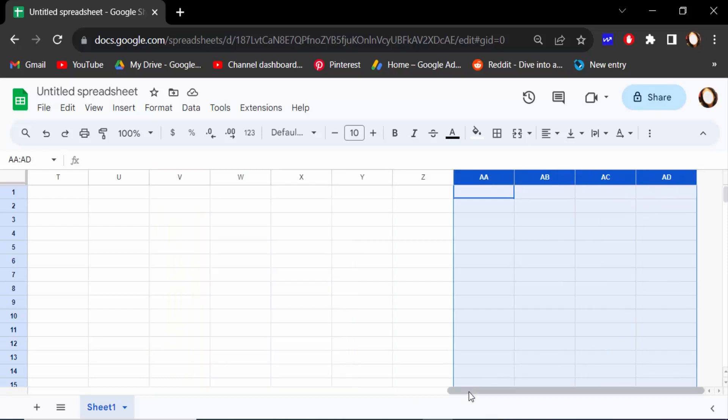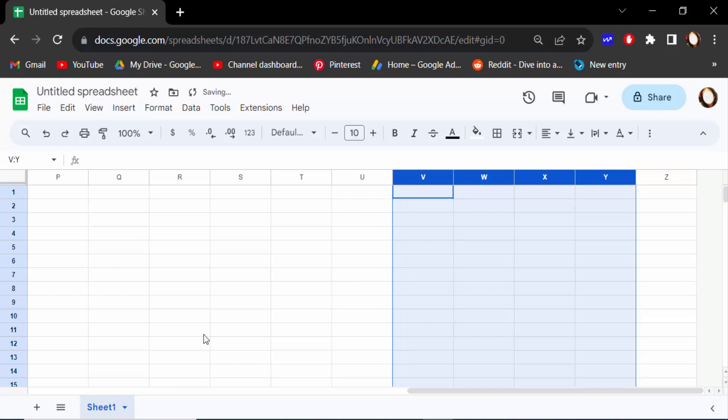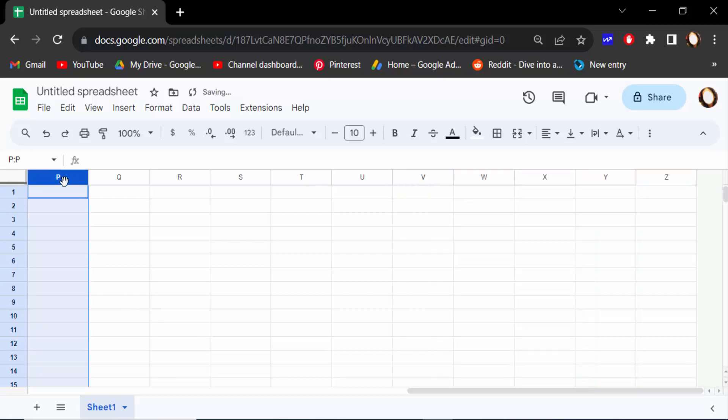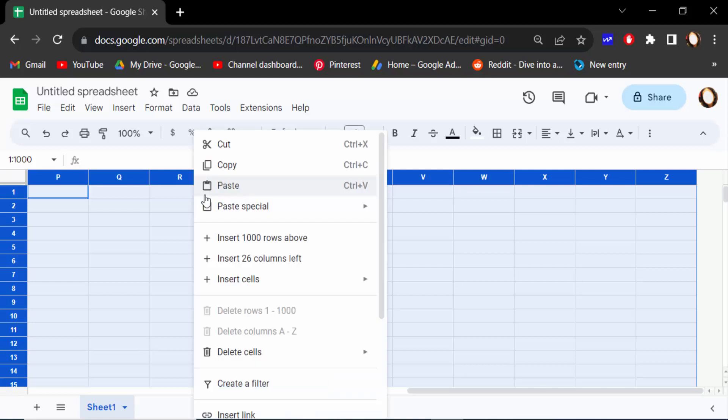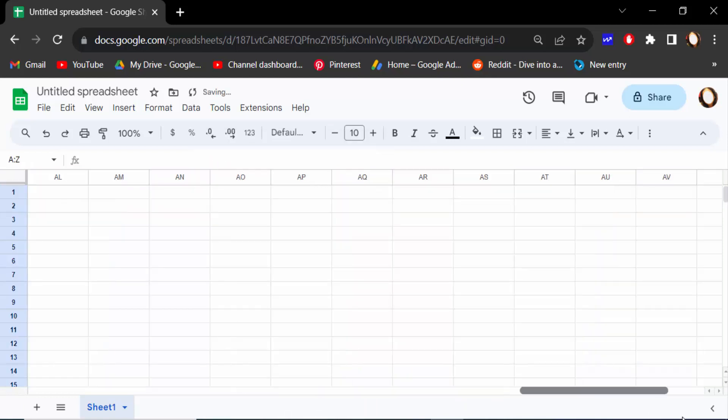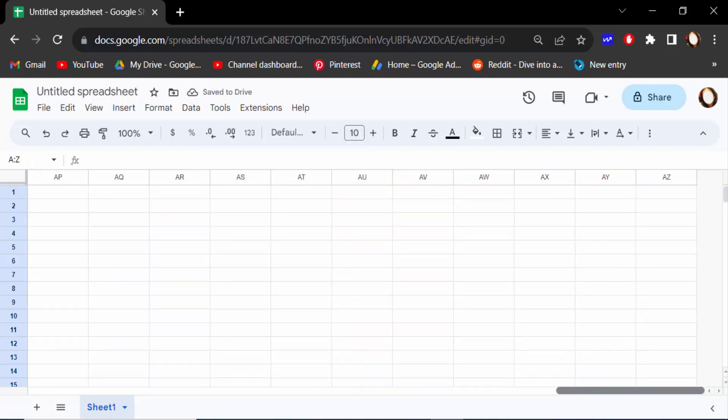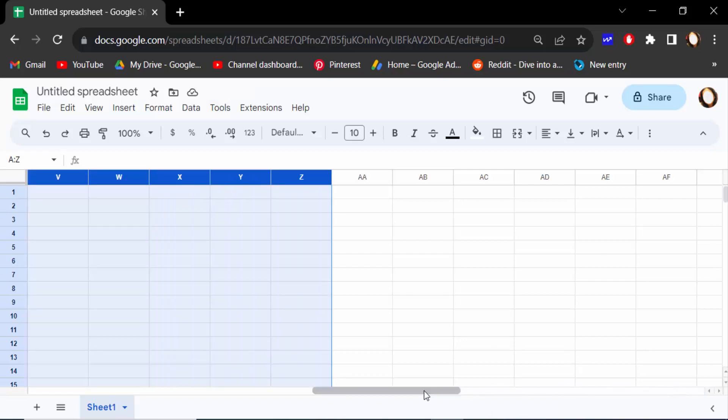And I want to add 100 columns, so how can I do this? Just select all columns. Just press one column, then press Ctrl+A to select all columns. That means 26 columns. Then click the mouse right button and then press here insert 26 columns left. There are 26 columns, again I insert it. And you have to insert again 26 and again 26, then you have to fulfill your 100 columns.